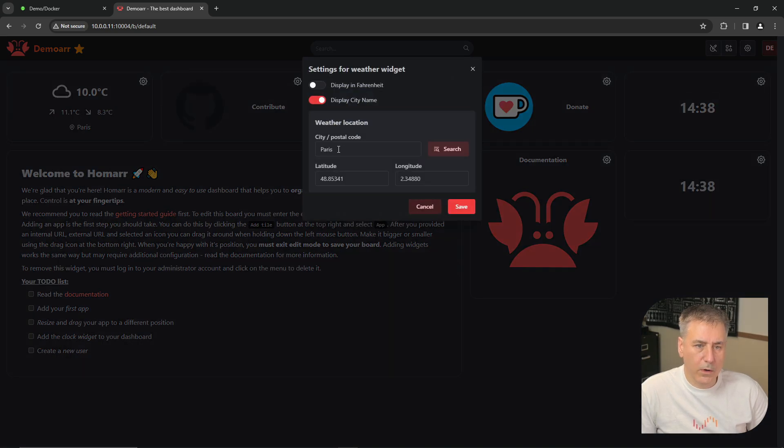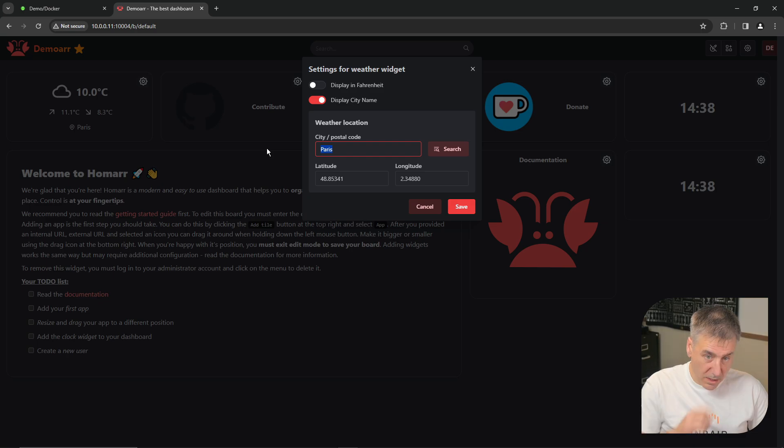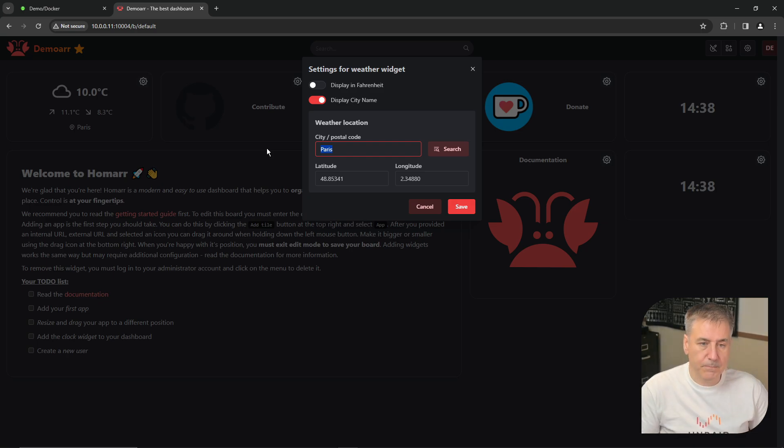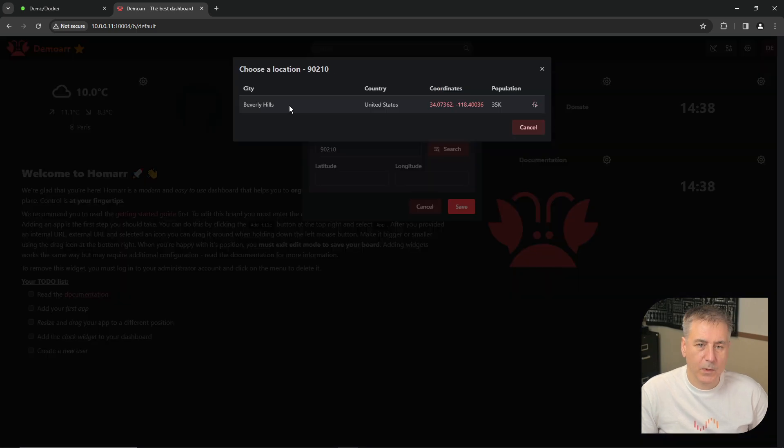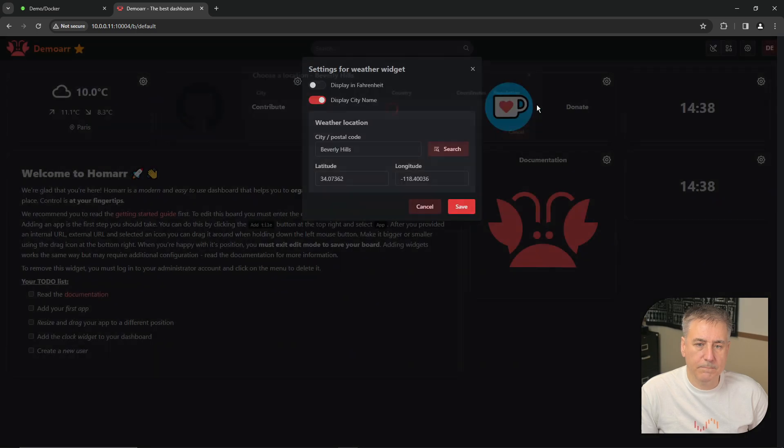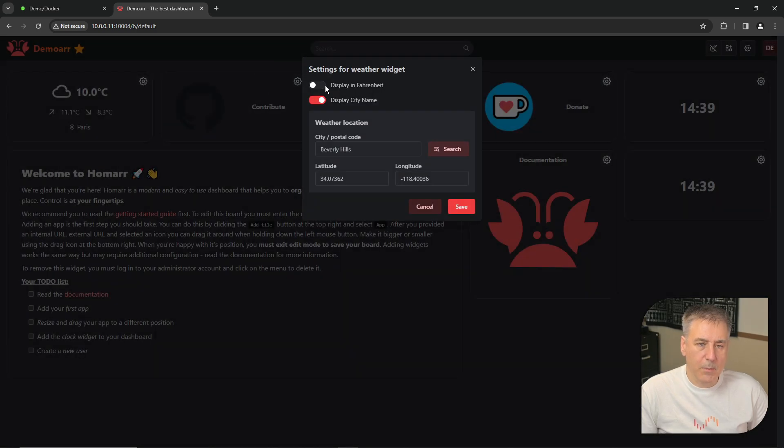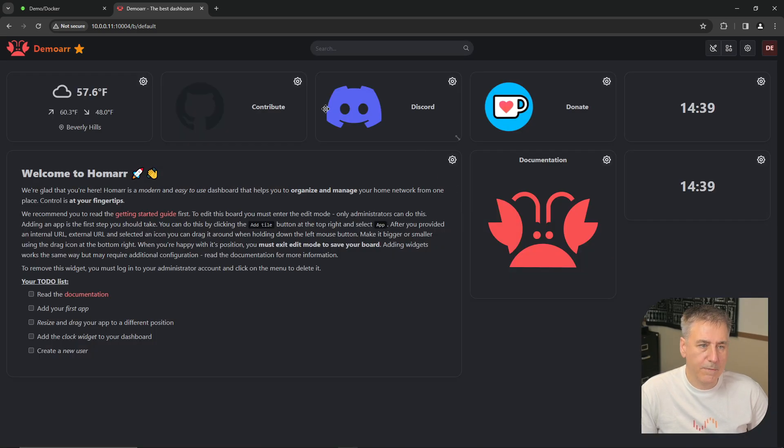The weather location, you can change in there. You can put in your zip code. For me, I'm going to have some fun with it and do 90210. Once your location is selected, click the select icon on the right. At the top, you can change it to Fahrenheit. Click save. And now you see that it's updated that information there.